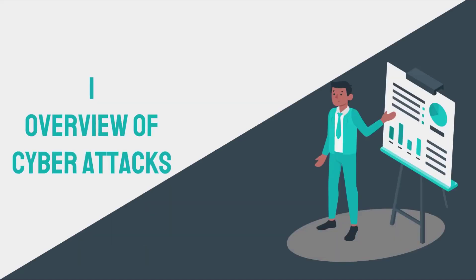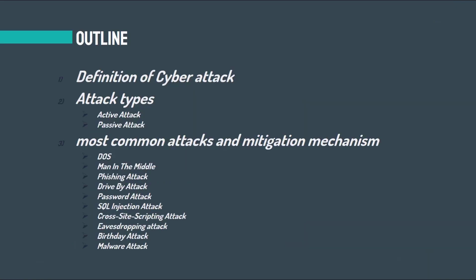The first chapter is overview of cyber attacks. What are cyber attacks from a definition point of view? Which kind of attacks can be considered as cyber attacks? Then we will see the attack types and most common attacks and their mitigation mechanisms like denial of service, man in the middle, phishing attack, etc.